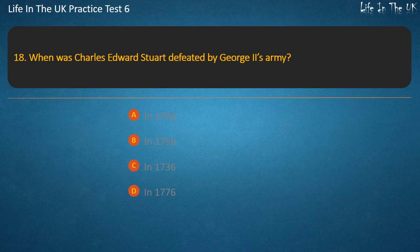Question 18. When was Charles Edward Stuart defeated by George II's army? Options: In 1746, In 1736, In 1776. Answer: In 1746.